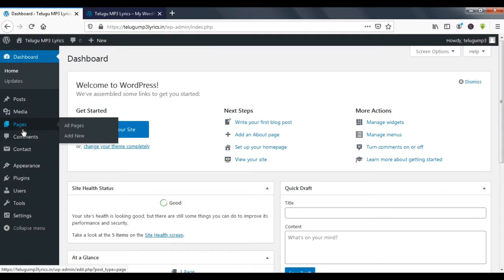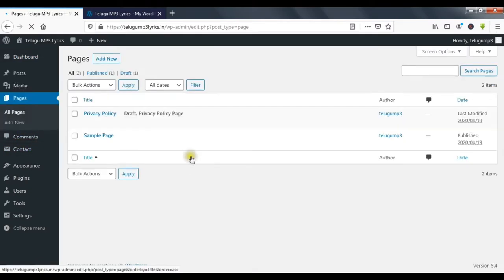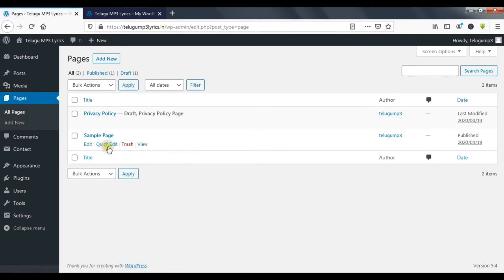So now I click on the Pages. In WordPress, we will create two pages by default.